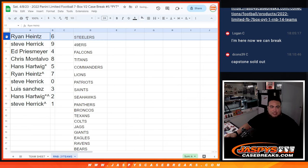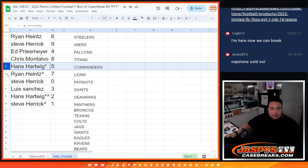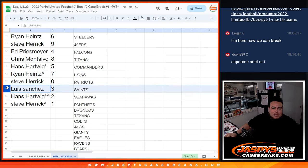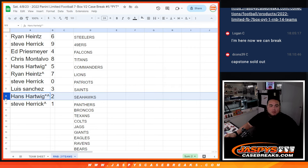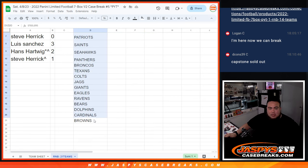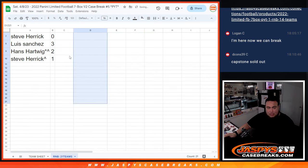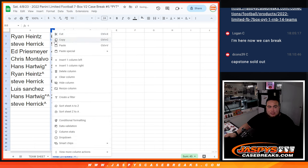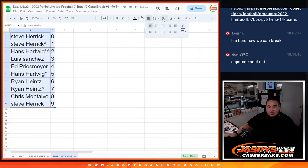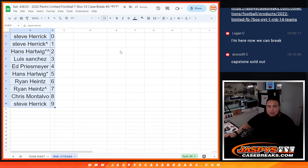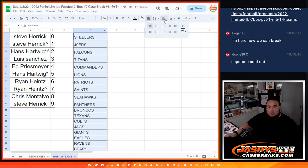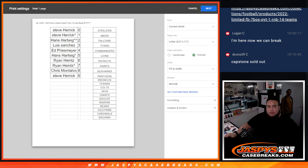So Ryan, you have six. Steve with nine. Ed with four. Chris with eight. Hans with five, as well as Ryan H with seven. Steve with zero, any and all redemptions. Luis with three. Hans with two. And then Steve, any one of ones would be yours as well. So let me take this out just so that way I can alphabetize it. All right, and like I said, we're going to do the break and hopefully pull some big hits for you guys. Thank you.